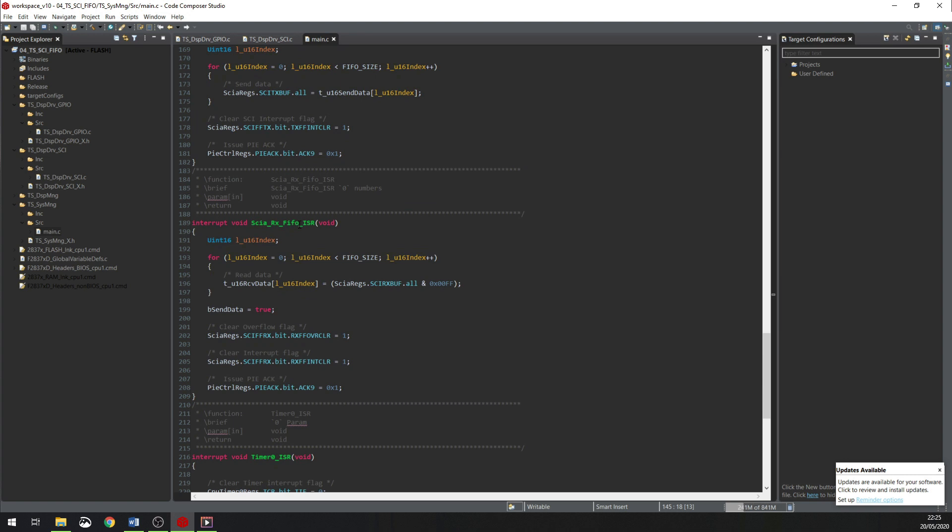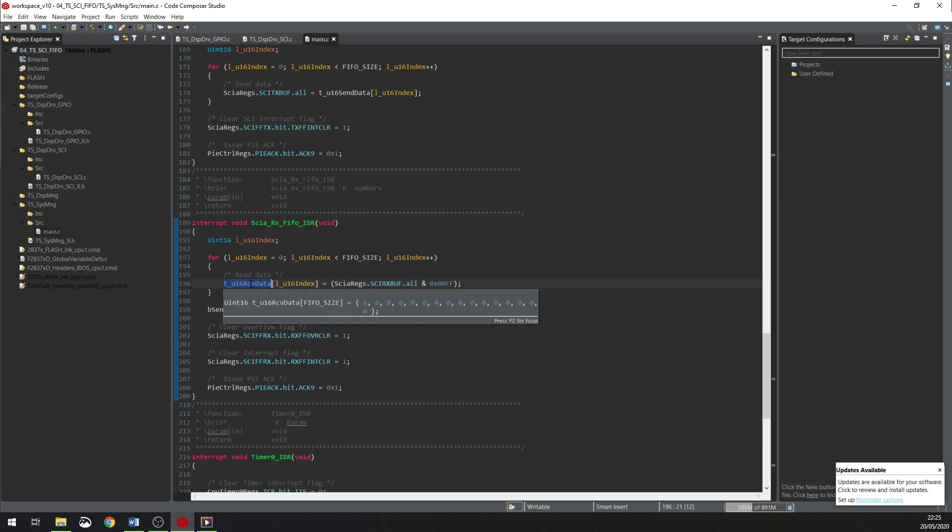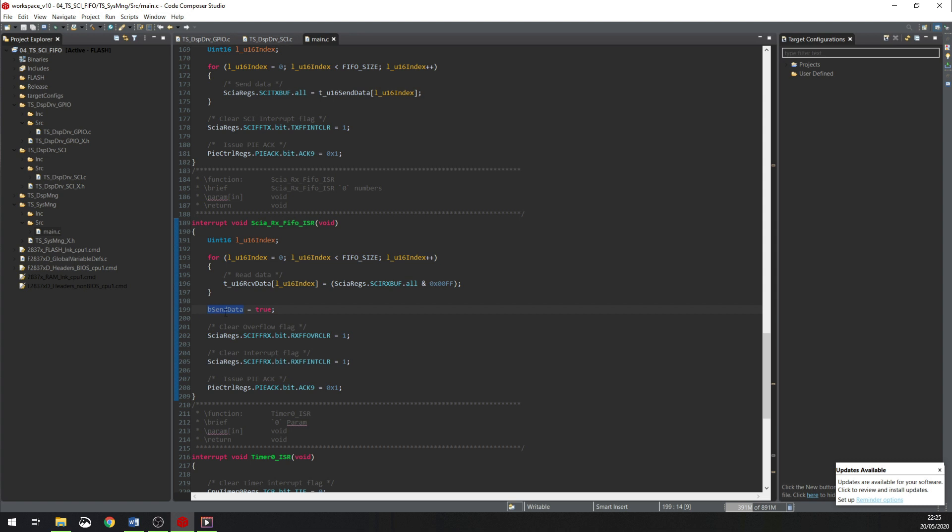In this function, I will store all the FIFO data to a local buffer. This buffer is declared in this file and when the interrupt will come, all the data I have in the FIFO buffer will be stored in this local buffer. And I will set a flag to true and this flag will be used in the second interrupt to reply to the computer.